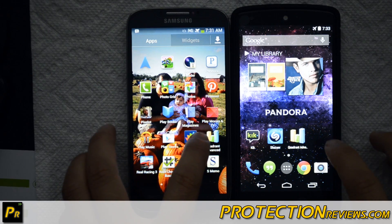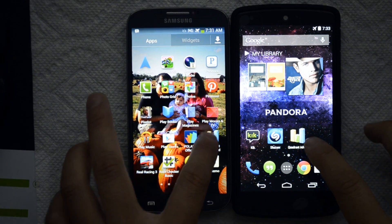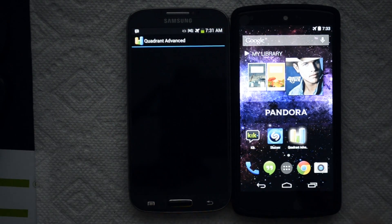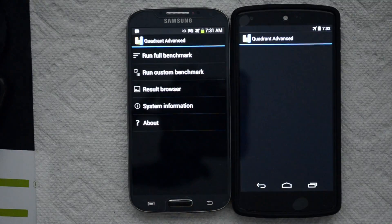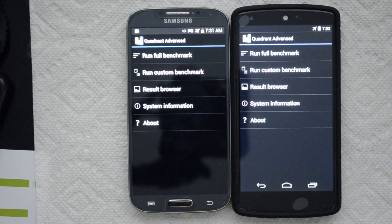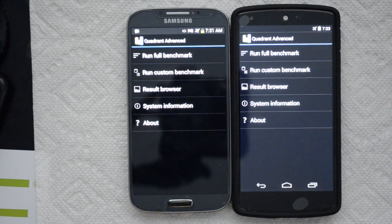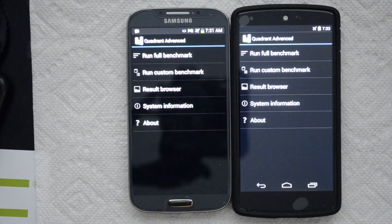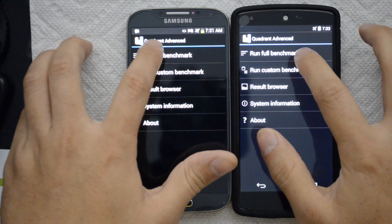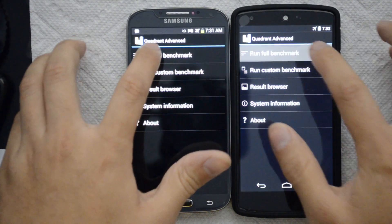I'm going to run Quadrant Advanced on both of these. We have them in airplane mode, so hopefully the applications are installed, which should be similar across both devices. They shouldn't be able to pull data, so they shouldn't be trying to update at the moment. Let's see here, run full benchmark.